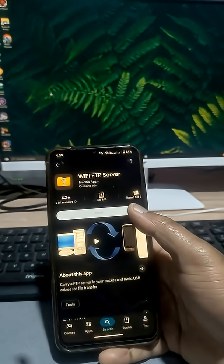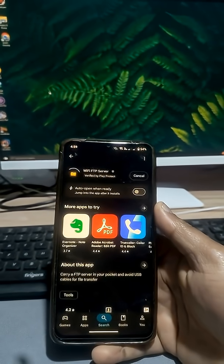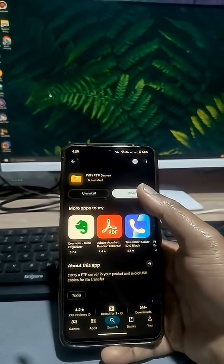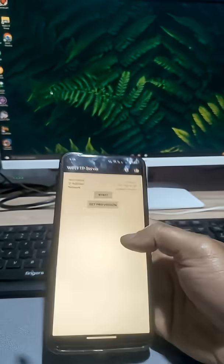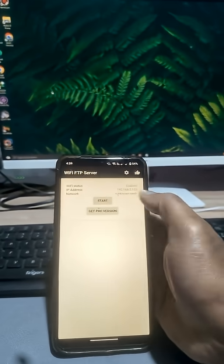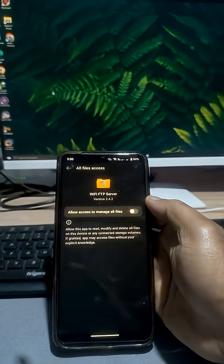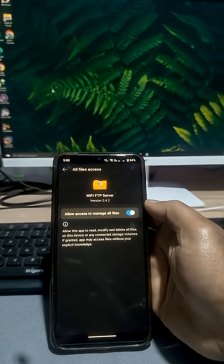Download Wi-Fi FTP server on your mobile phone. Open the app and tap Start. Allow access to manage all files.